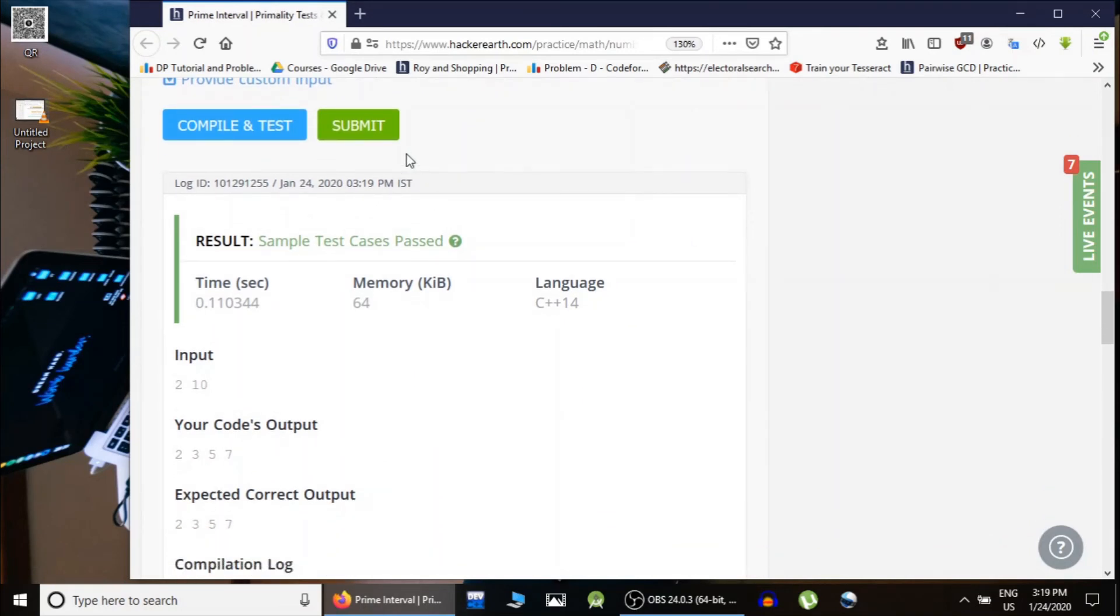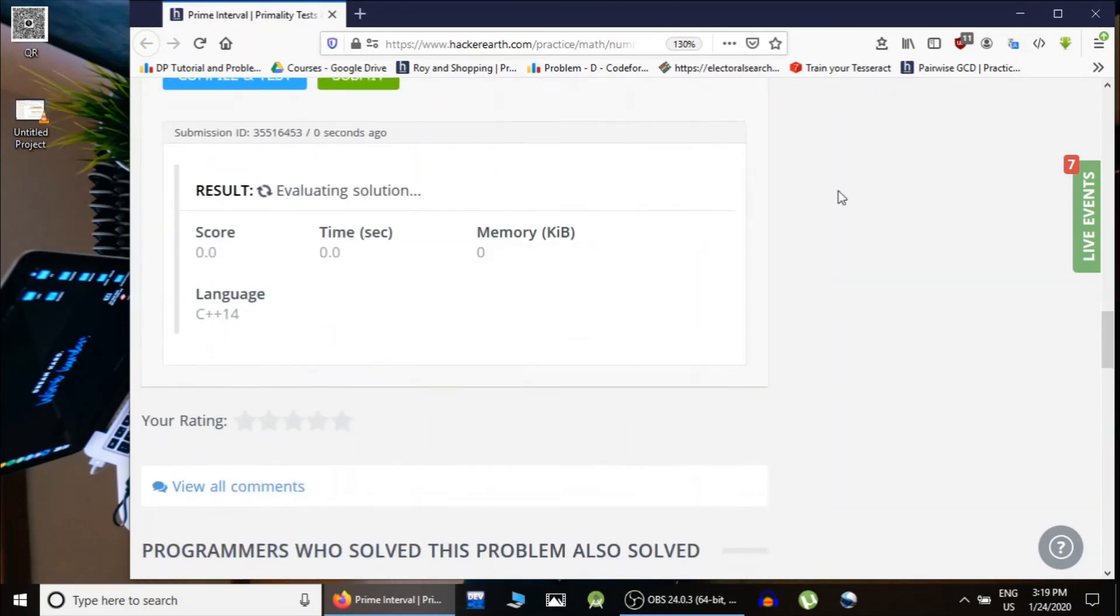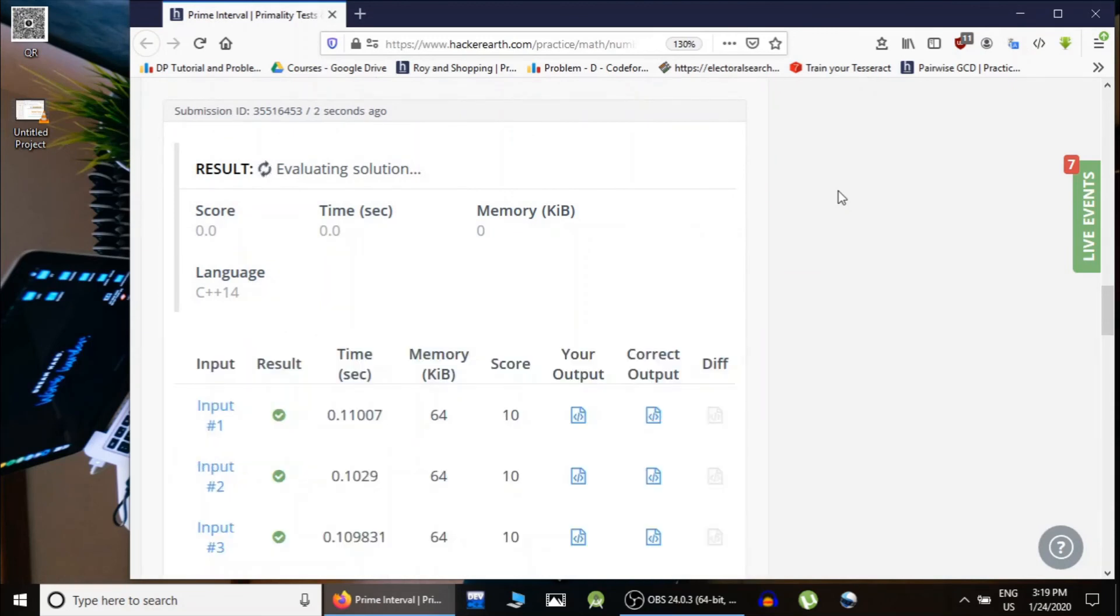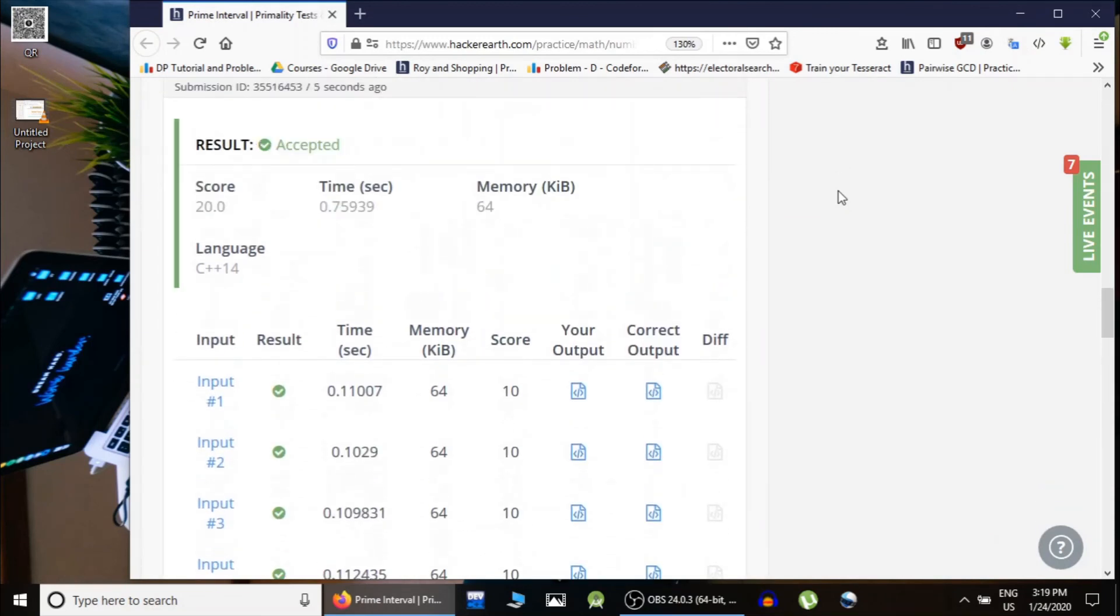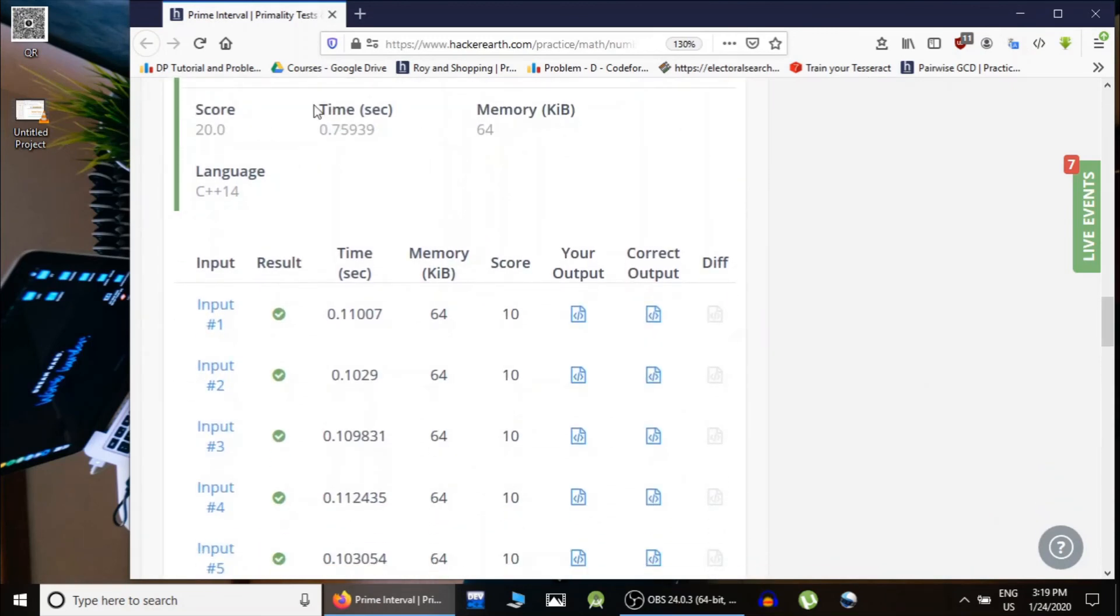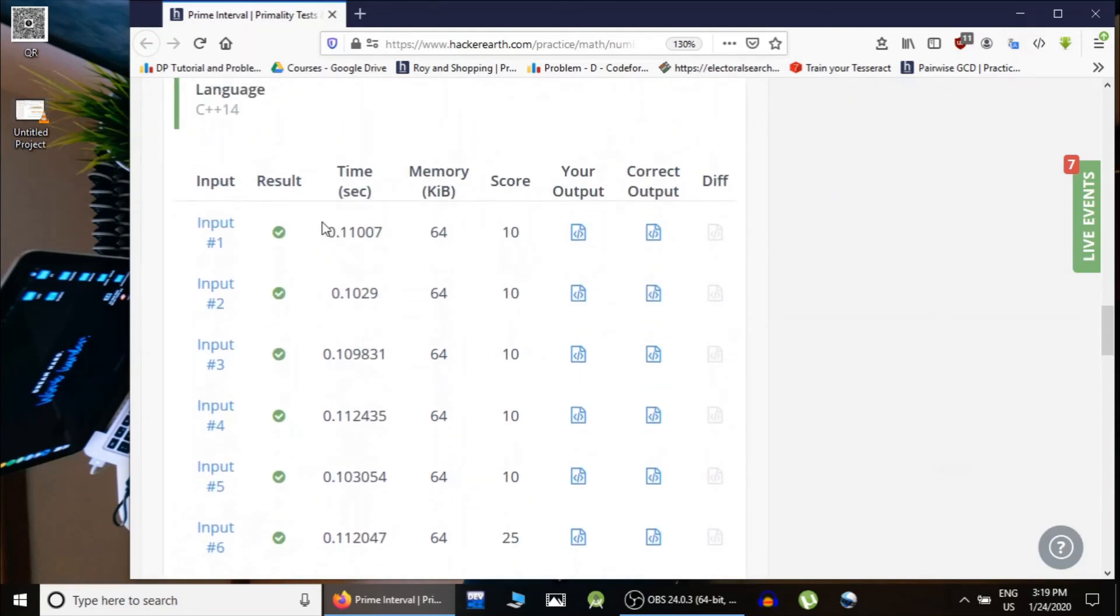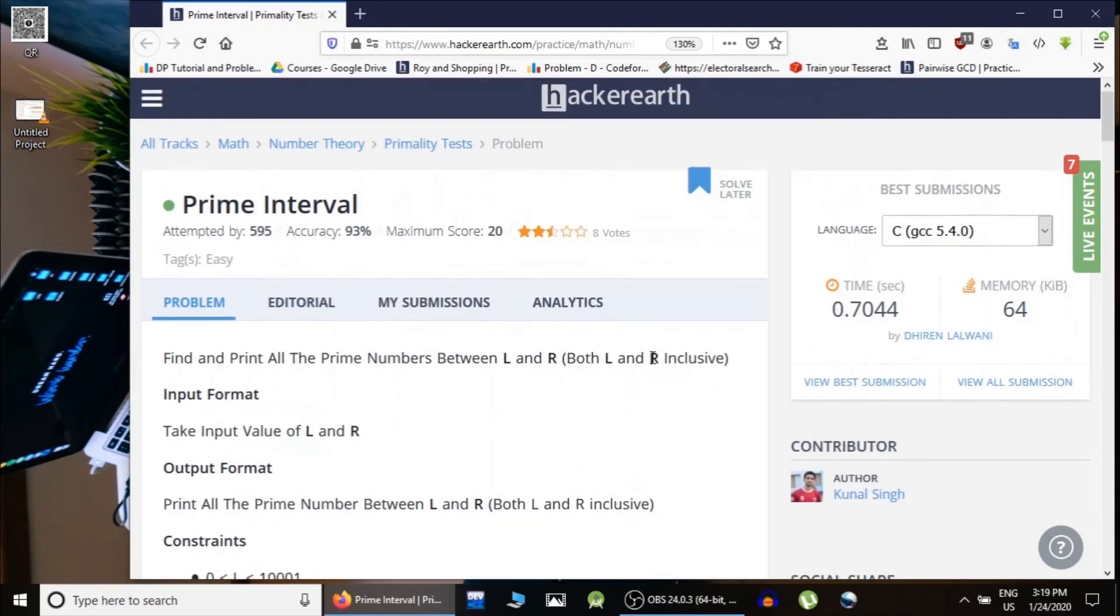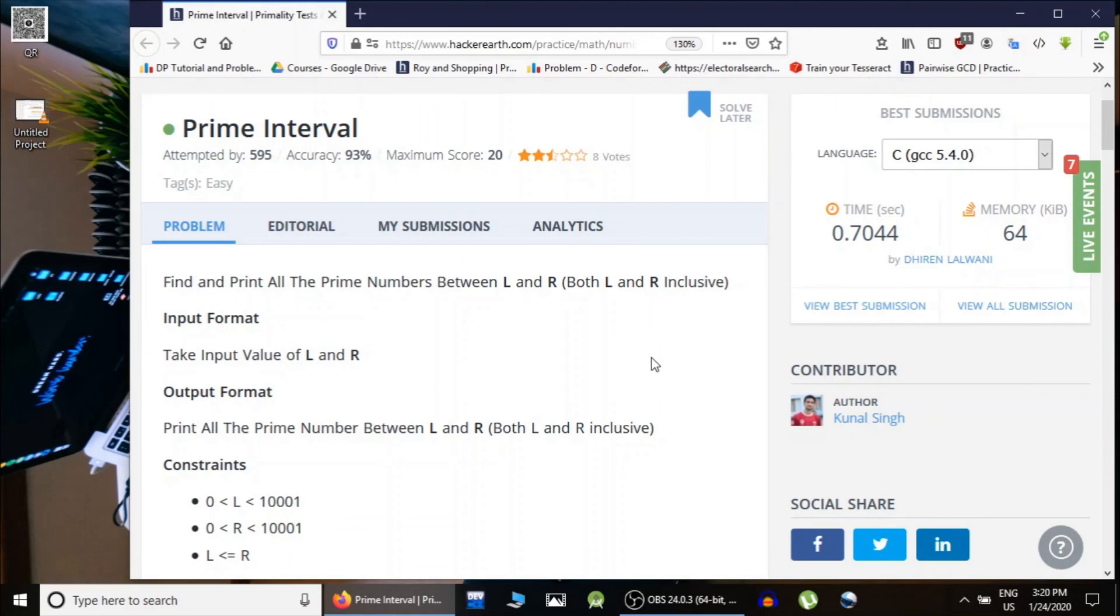...as expected. Now we simply submit it and yep, all the test cases are passing. So this was a very easy problem just to implement the primality test function. In the next video we are going to solve some more problems related to primes. So thank you guys for watching and yeah, keep coding. Thank you.